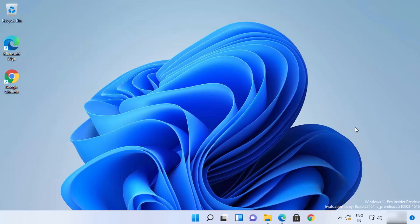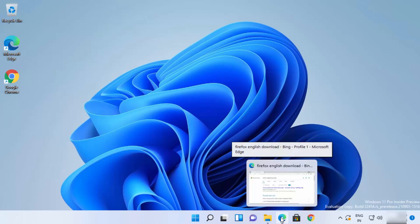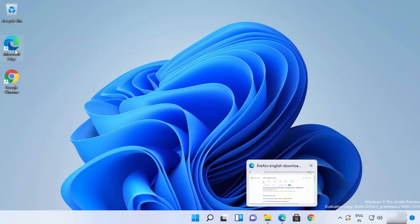In this video I'm going to show you how you can download and install Firefox browser on your Windows 11 operating system. Every Windows operating system comes with the default browser which is Microsoft Edge, so you can click on this icon on your desktop to open Microsoft Edge.